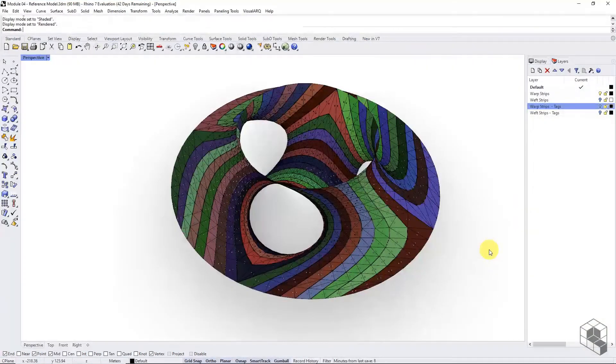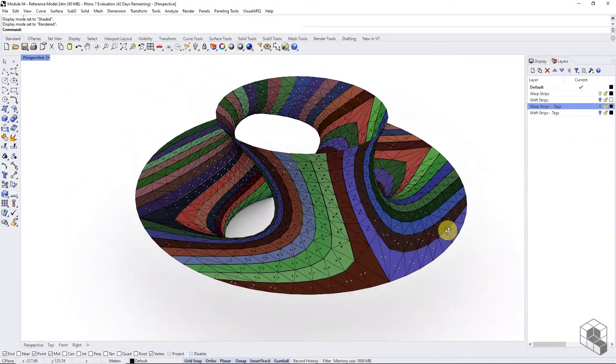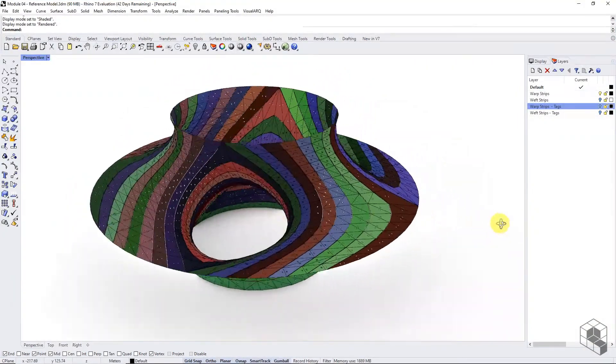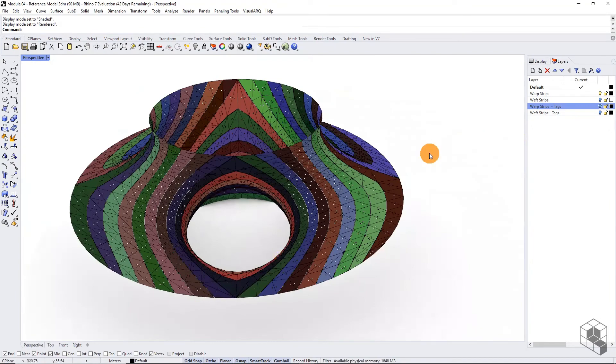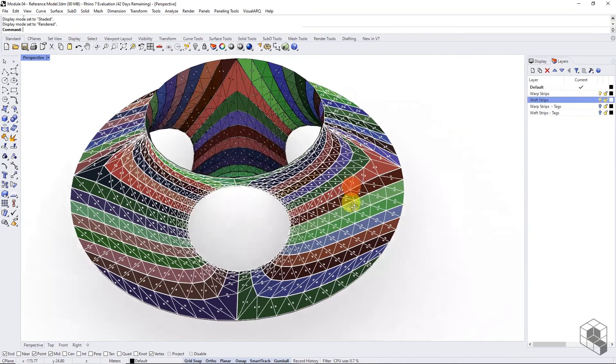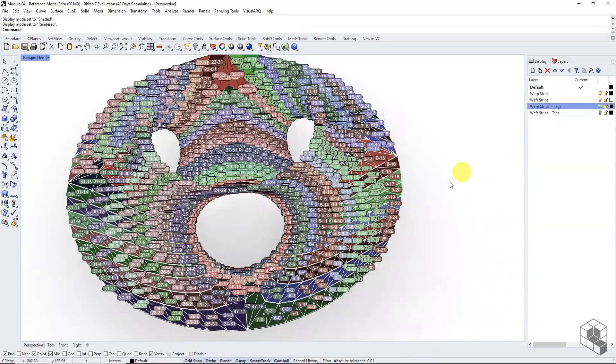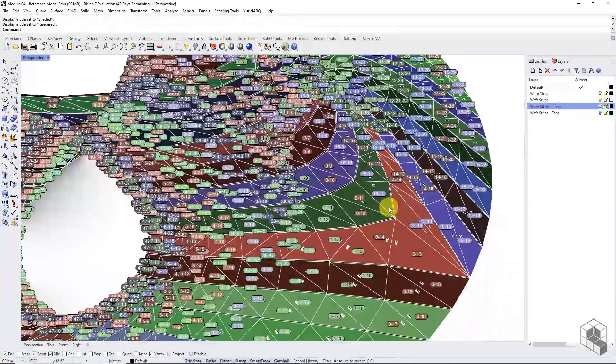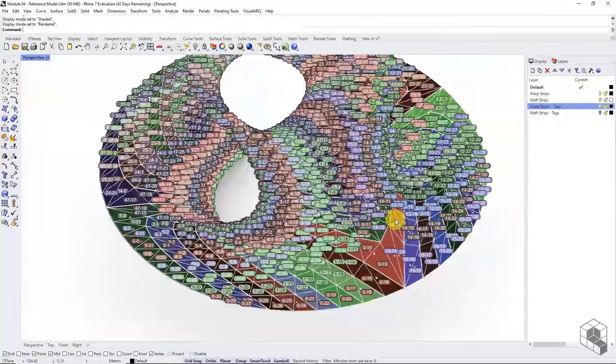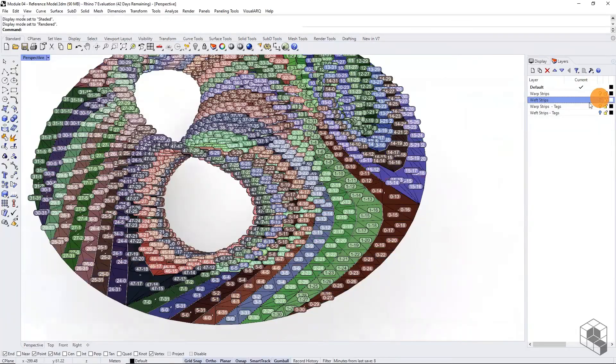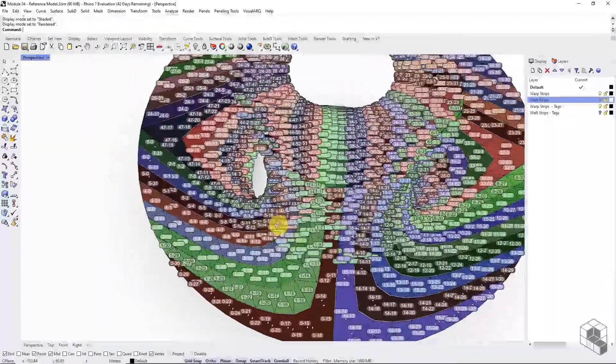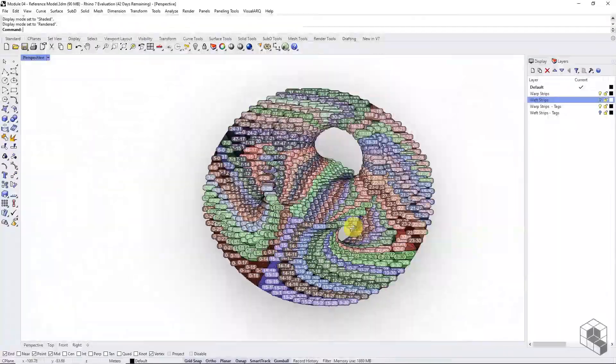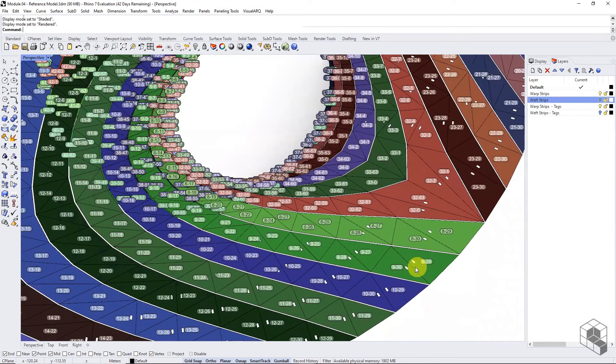The exercise file also comes with a reference Rhino model of the Costa minimal surface with colored strips. Warp and weft strips are baked in separate layers, and their tags are also in separate layers. For learners who opted for the prototyping kit, this model will serve as reference during the assembly process.